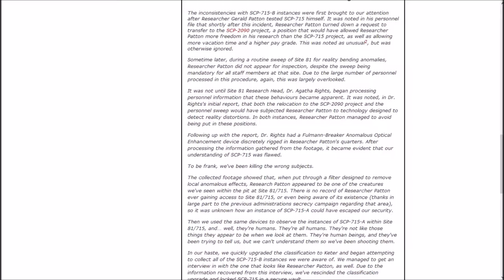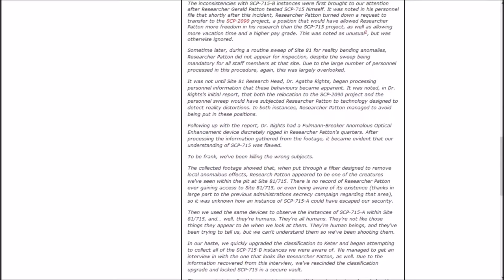It was not until Site-81 research head Dr. Agatha Wrights began processing personnel information that these behaviors became apparent. It was noted in Dr. Wright's initial report that both the relocation to the 2090 project and the personnel sweep would have subjected researcher Patton to technology designed to detect reality distortions. In both instances, Patton managed to avoid being put in these positions.